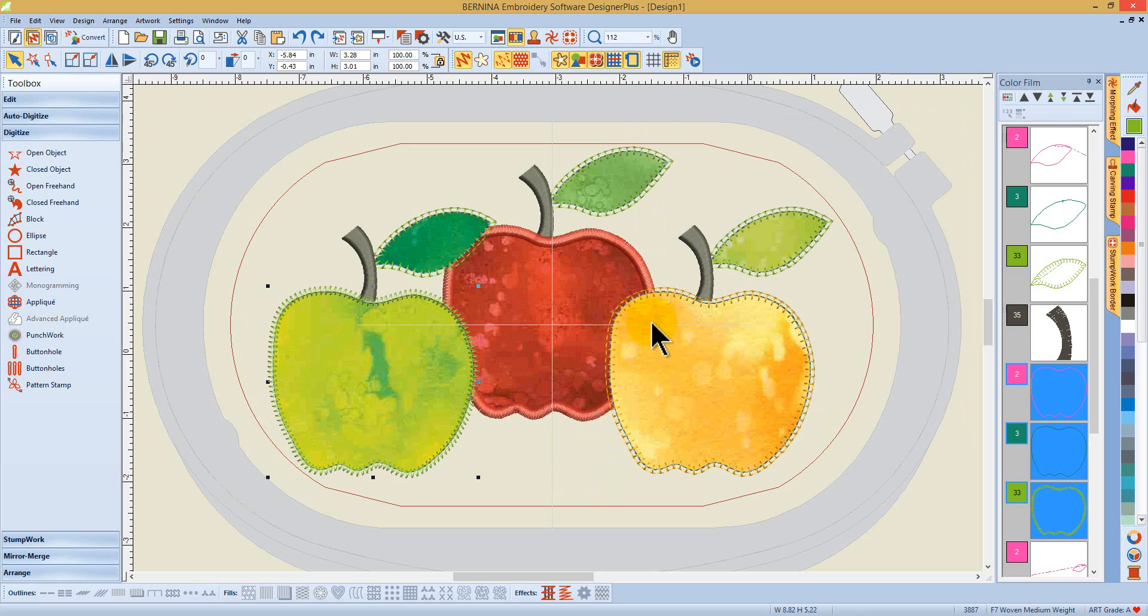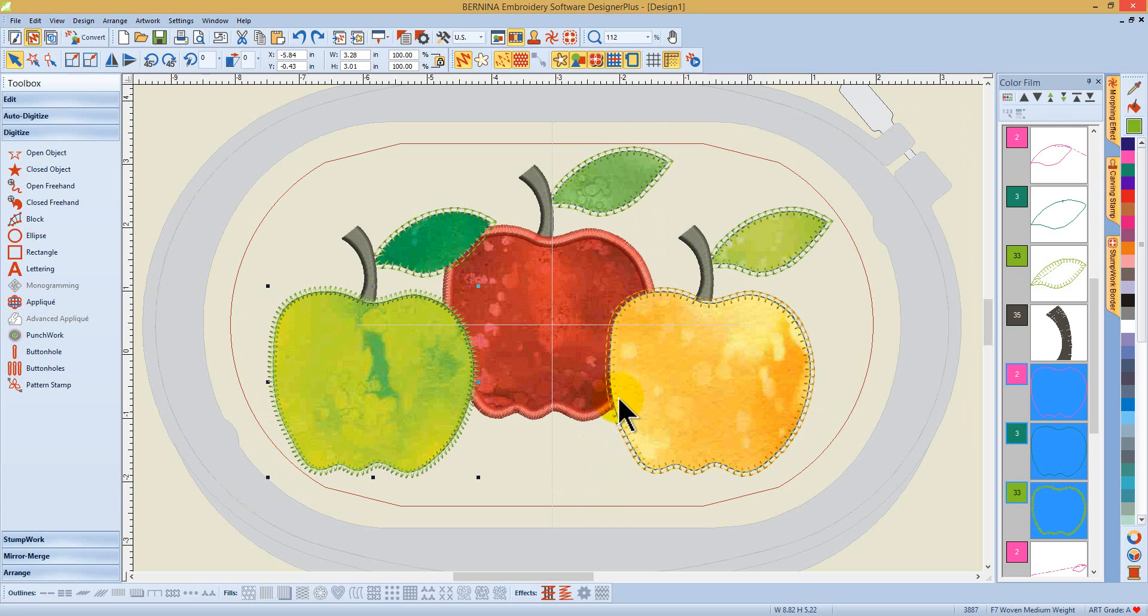If I were to stitch these out, I don't want to have the bump left from that heavy satin stitching so that it would be seen in this upper applique.